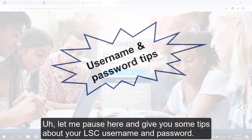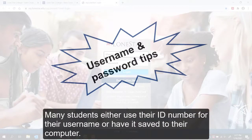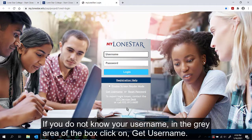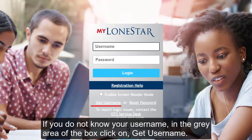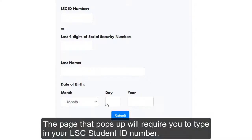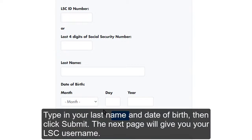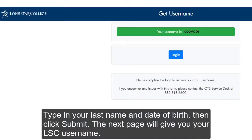Let me pause here and give you some tips about your LSE username and password. Many students either use their ID number for their username or have it saved to their computer. If you use the Learning Commons computers on campus, neither of these options will work — you have to know your LSE username. If you do not know your username, in the gray area of the box click on Get Username. The page that pops up will require you to type in your LSE student ID number or the last four digits of your social security number, your last name, and date of birth, then click Submit. The next page will give you your LSE username.